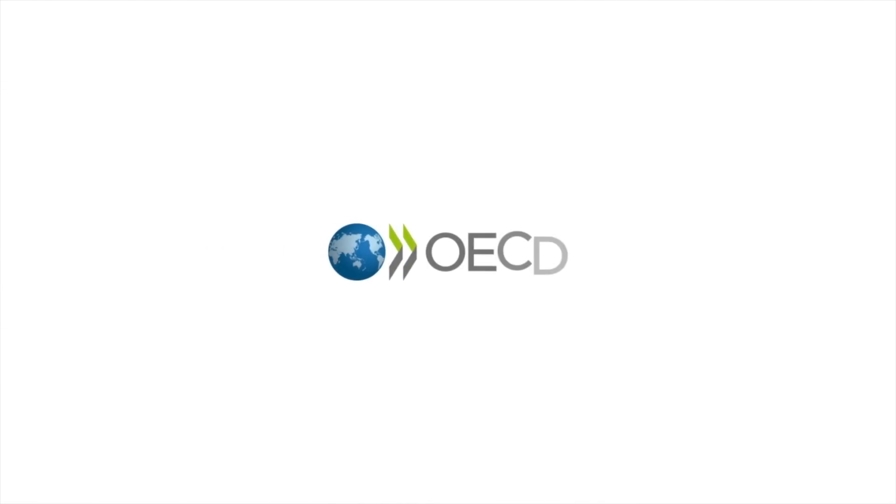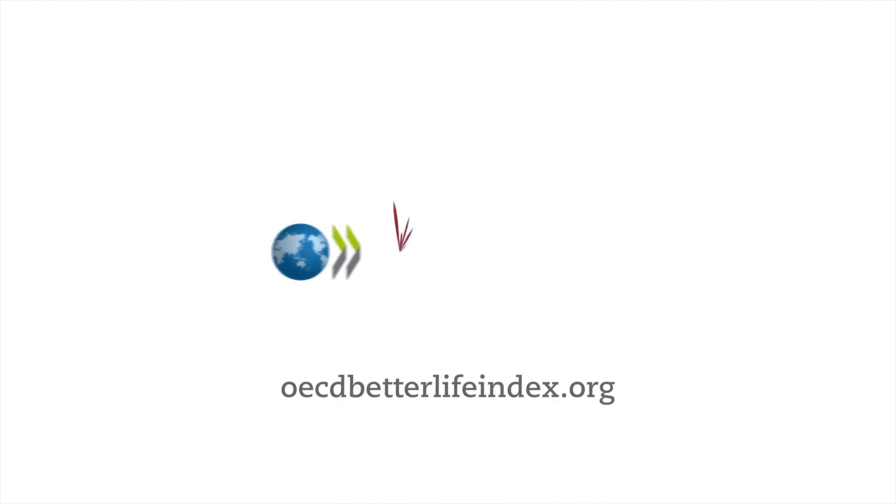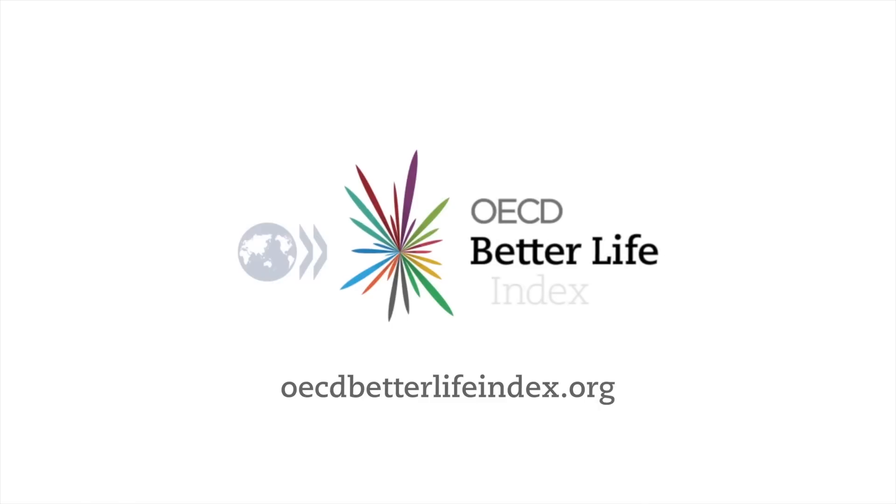Create your Better Life Index today at OECD betterlifeindex.org.